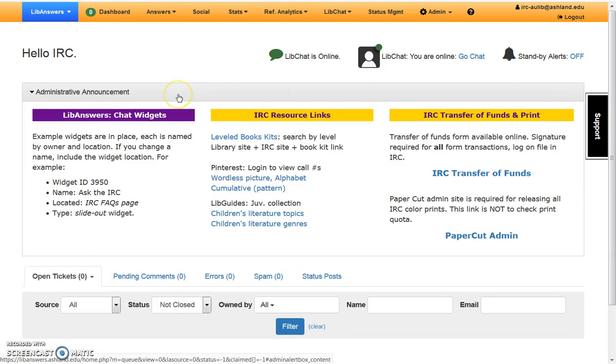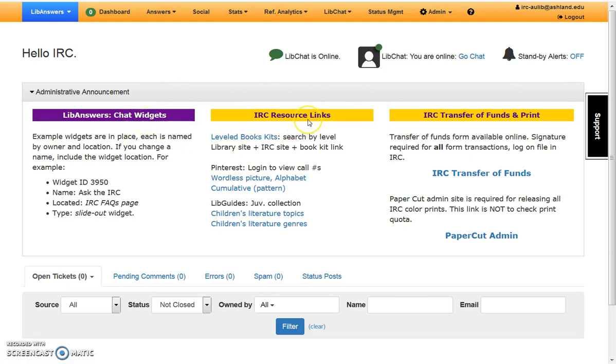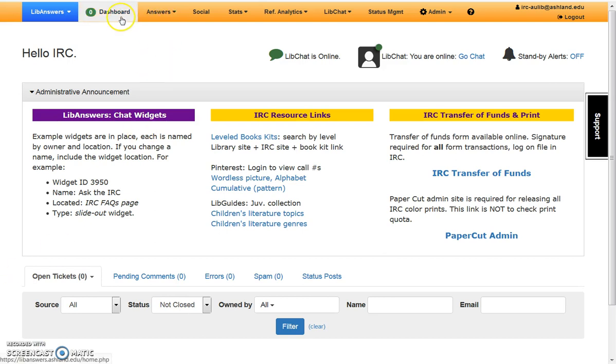The Administrative Announcement area details information for admin users, IRC resource links, and IRC transfer of funds and print links used to manage purchases and release color prints. These links open in a new window and should always be available when working. While working in LibAnswers, at any time you can select Dashboard from the menu to return to this page.